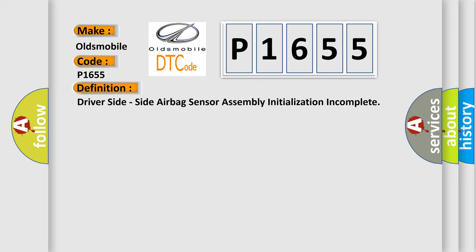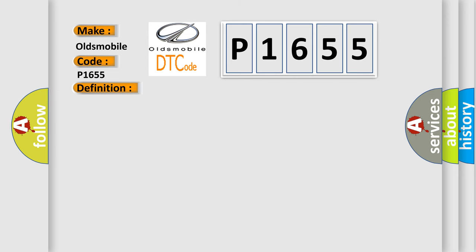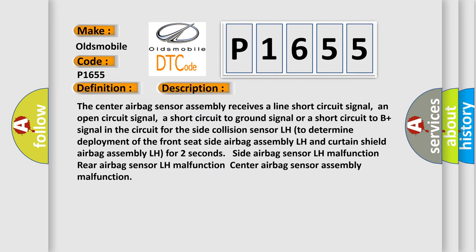And now this is a short description of this DTC code. The center airbag sensor assembly receives a line short circuit signal, an open circuit signal, a short circuit to ground signal, or a short circuit to B plus signal in the circuit for the side collision sensor LH.